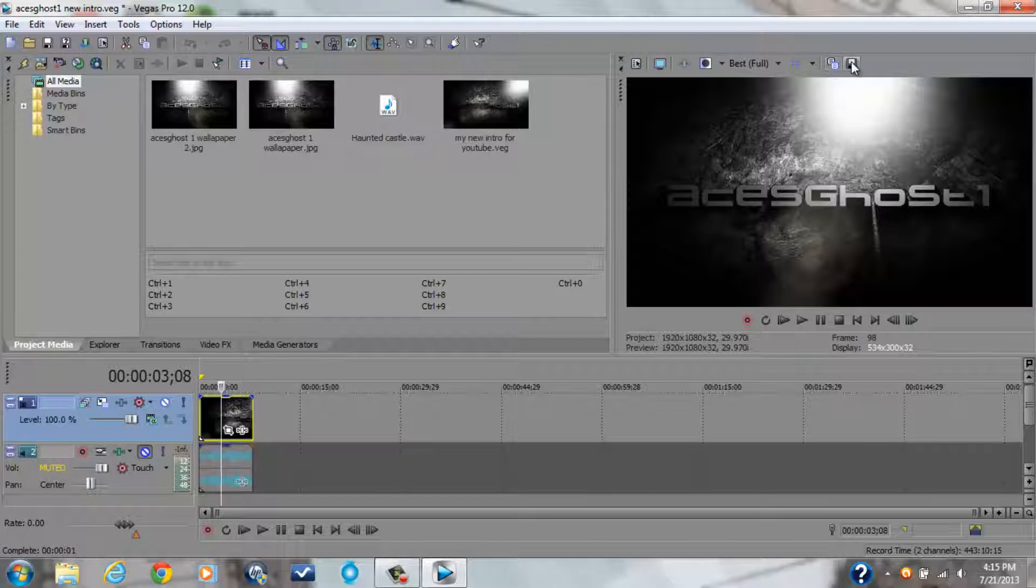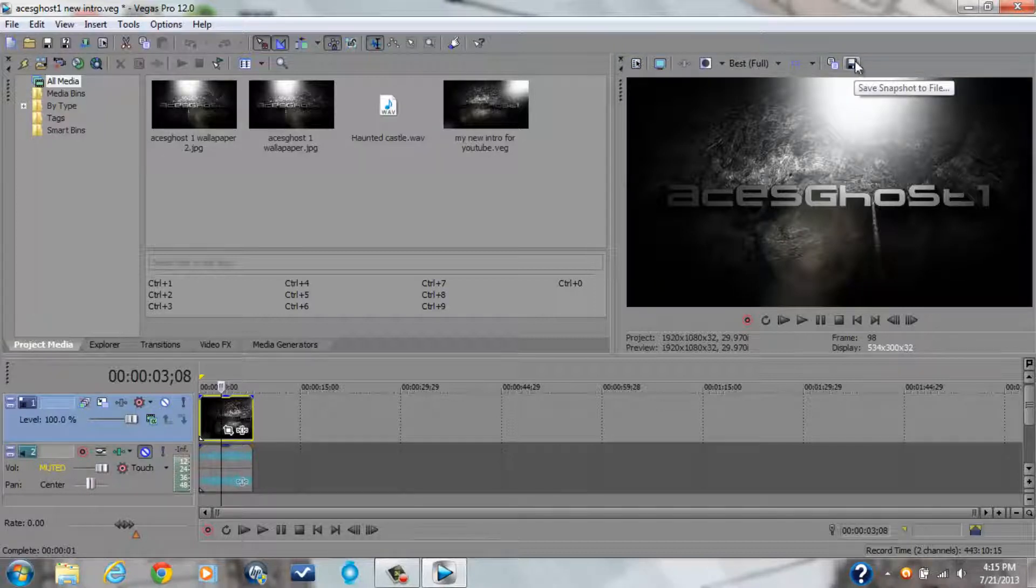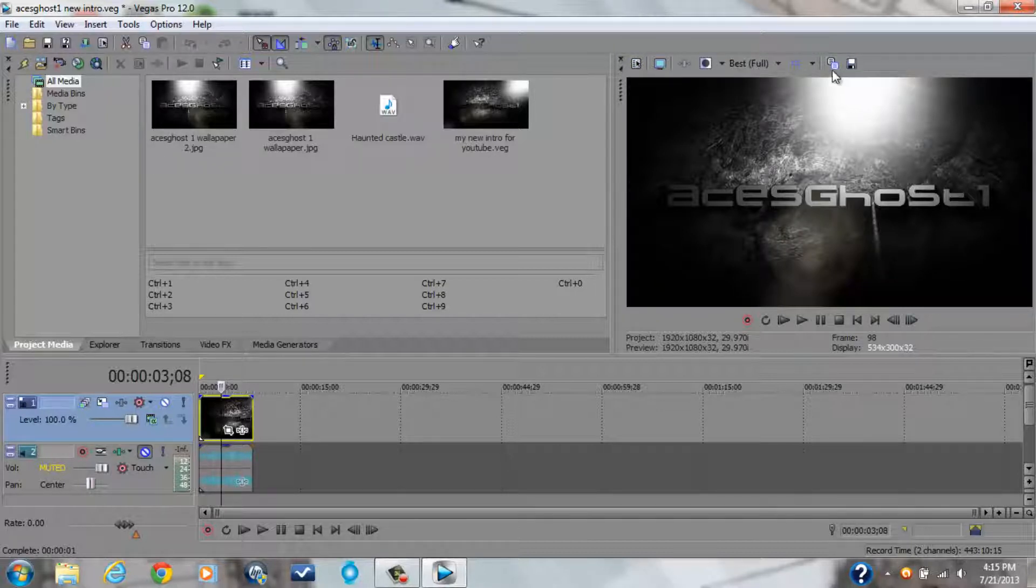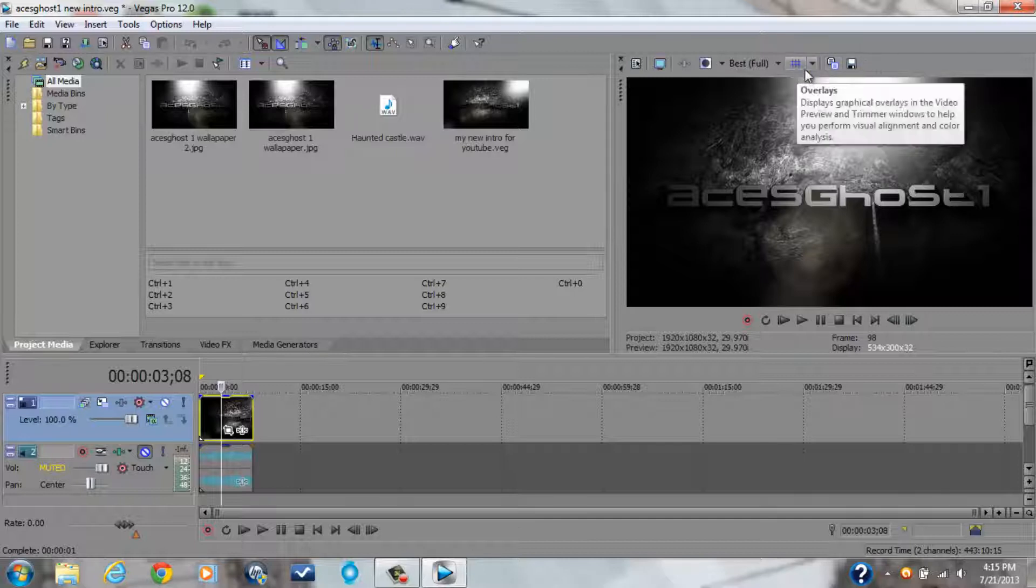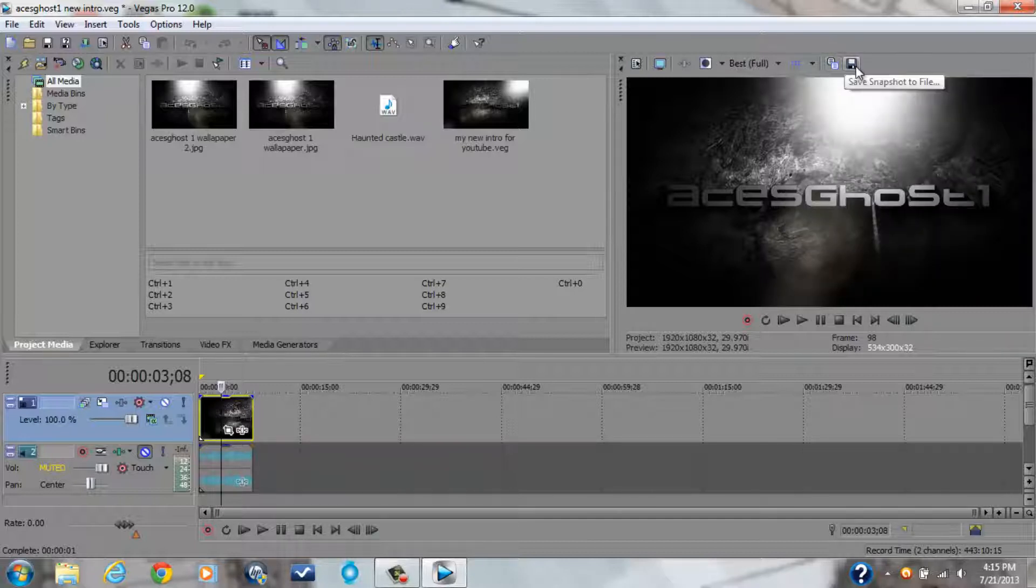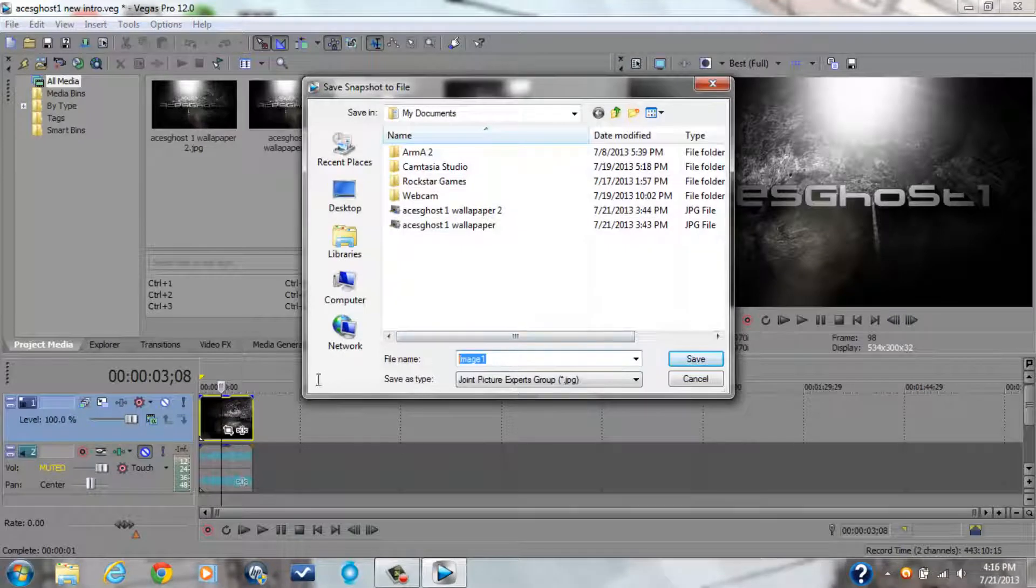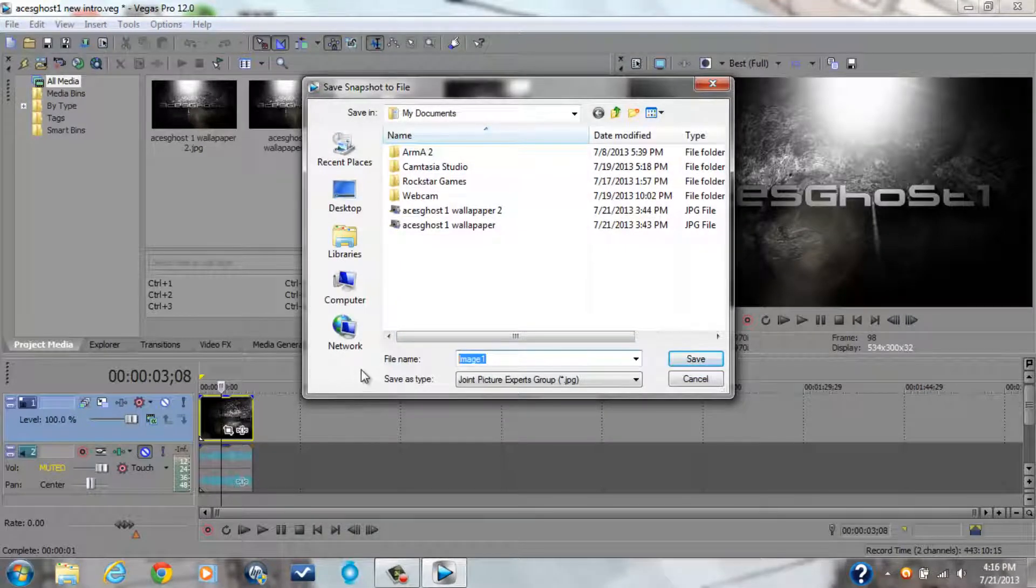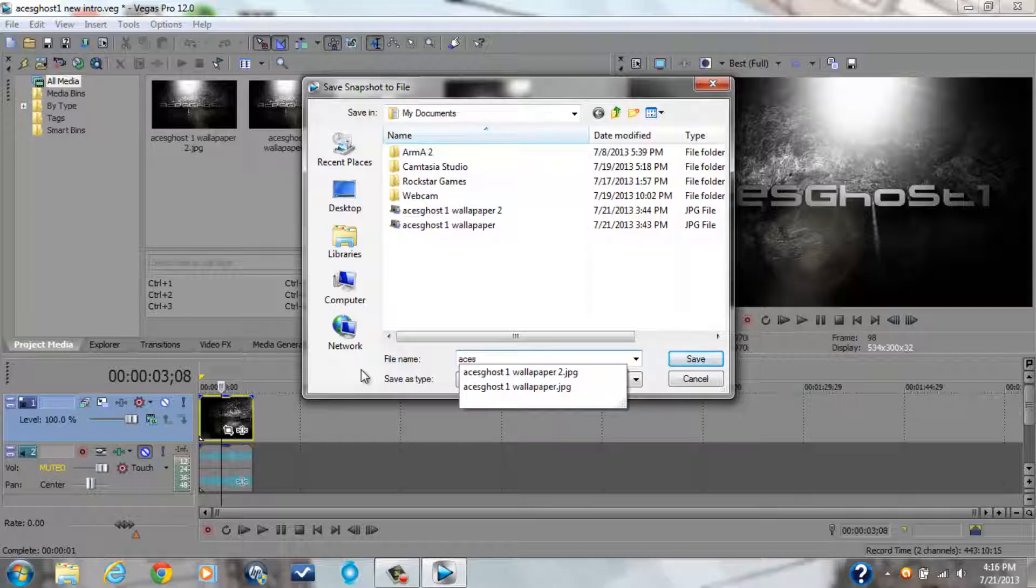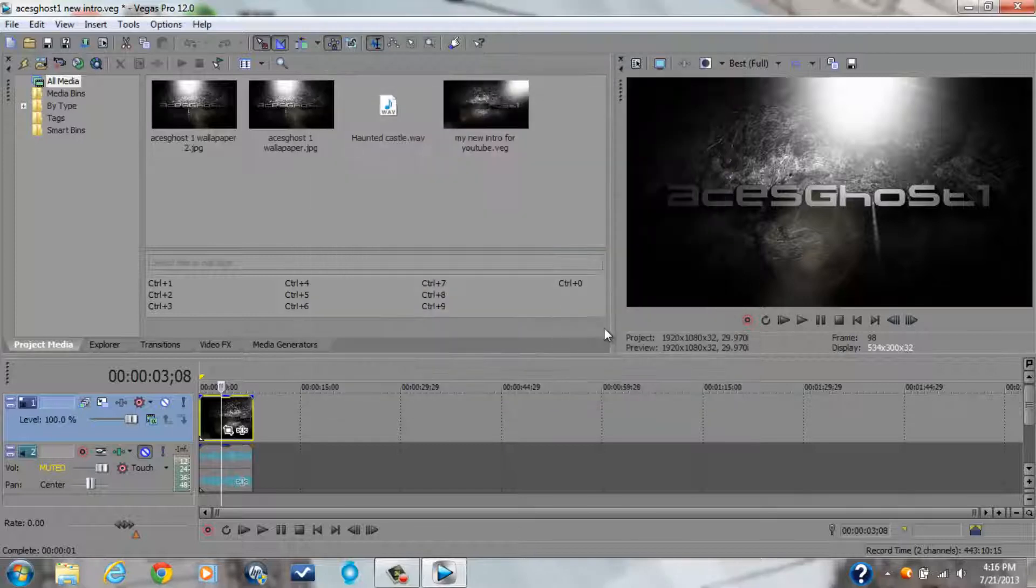So there's a thing up here if you're in Sony Vegas, right here, it says save snapshot to file. So what you do is you click it, this is in Sony Vegas, I don't know how to do it in any other ones. I'm going to save it as a JPEG, I already saved one, but I'll save another, ghost one wallpaper PS3, so just press save.